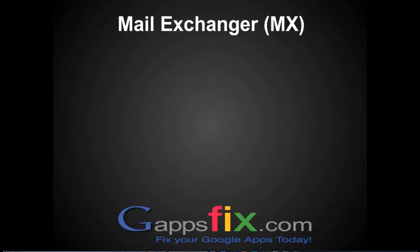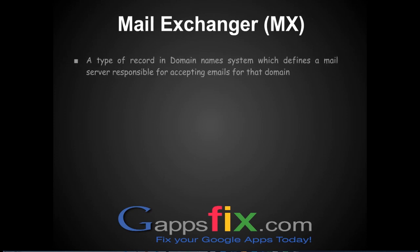So what are MX records and what do they do? An MX record is a type of record in your DNS system which defines, or rather dictates, a mail server which is responsible for accepting emails for that specific domain.